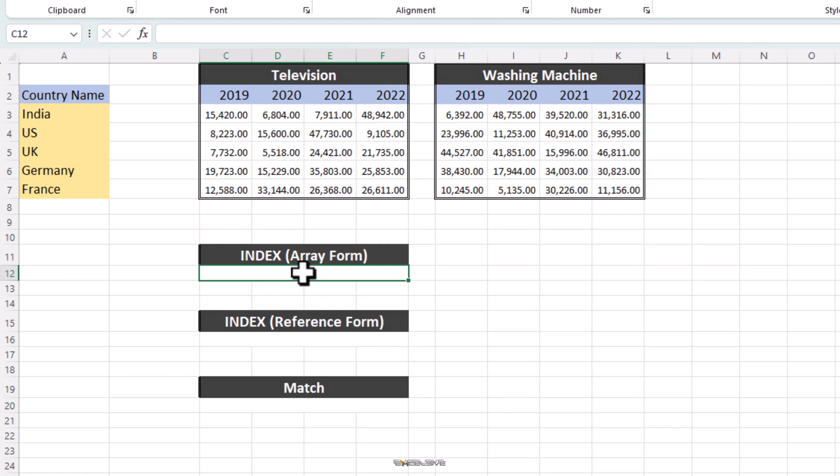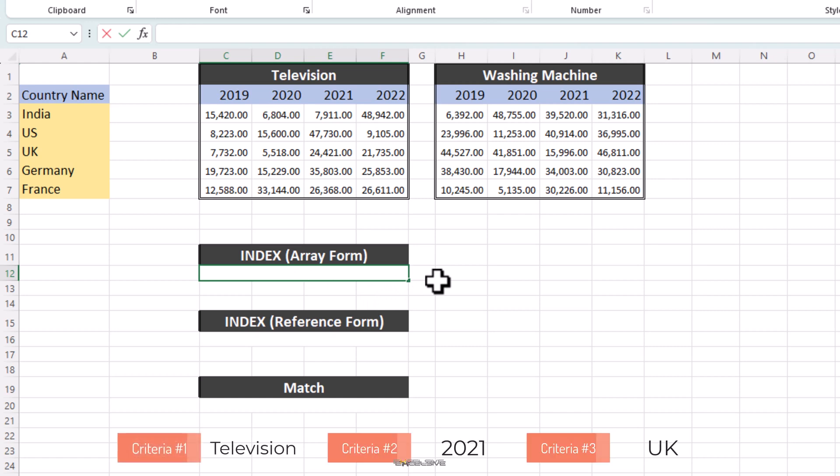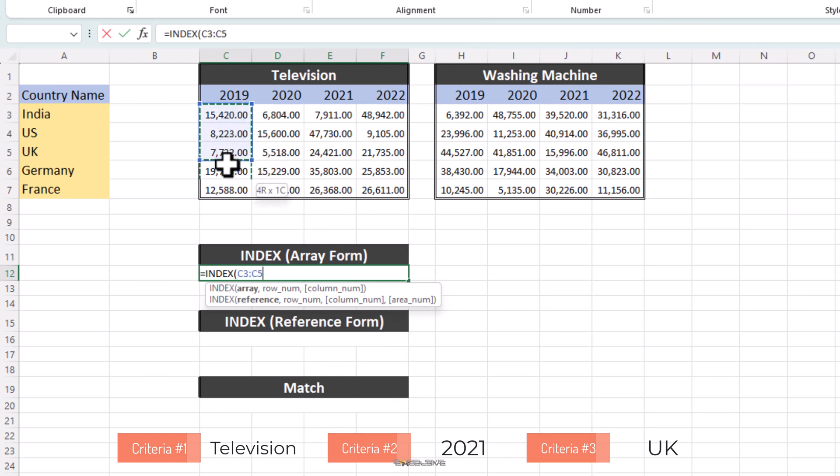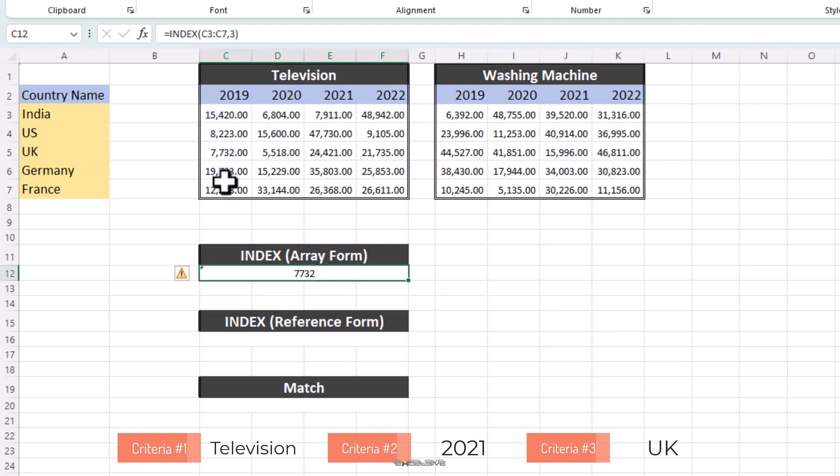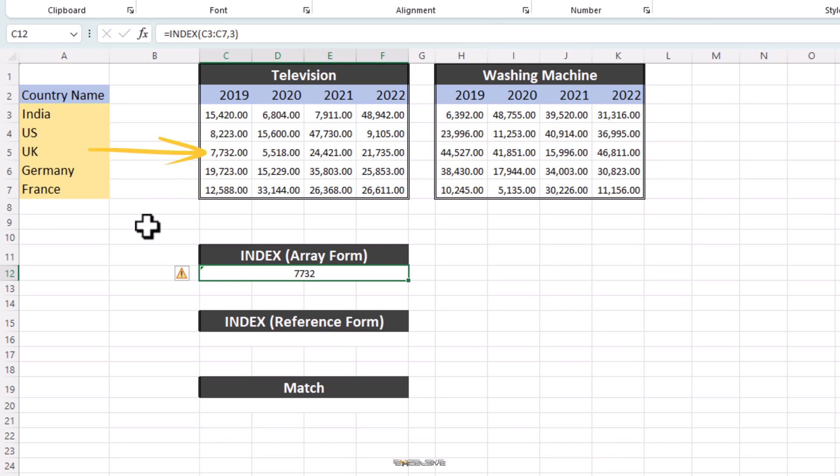Let's try this formula here. So, let's say we need to know what was the sales of television in the year 2021 in the UK. So, we begin with typing our formula as equals Index. For Array, we choose this set here, C3 to C7 and if you wish to use Absolute Reference, you can press F4. For Row, since UK is at the third place in our list of countries, we say 3 and press Enter. And we get the value as 7732 which is at the third position in our array of C3 to C7. Pretty simple, right?